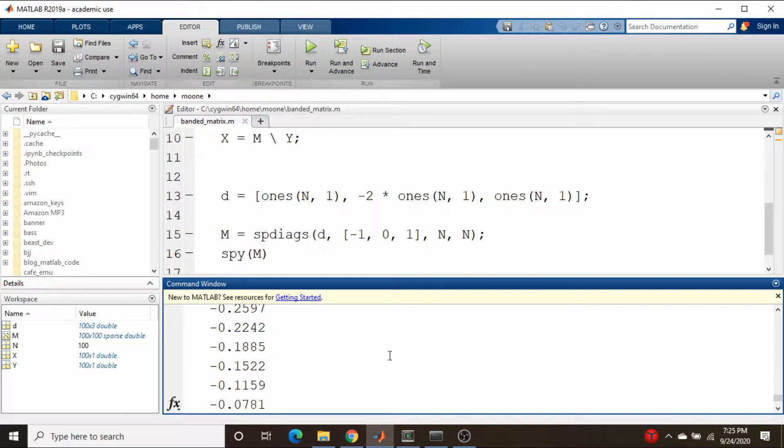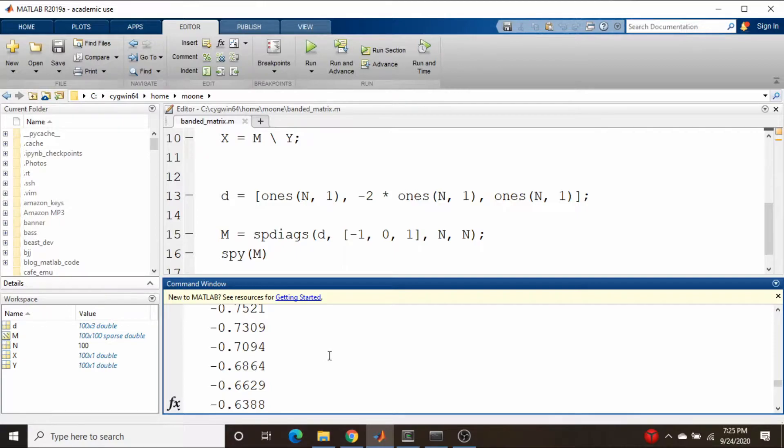Now the nice thing about MATLAB is it looks at the structure of the matrix and kind of chooses the best algorithm to solve the system. Scipy doesn't do that, so if we have a banded matrix we need to explicitly call a banded solver.